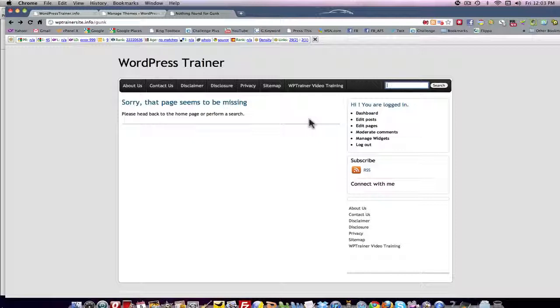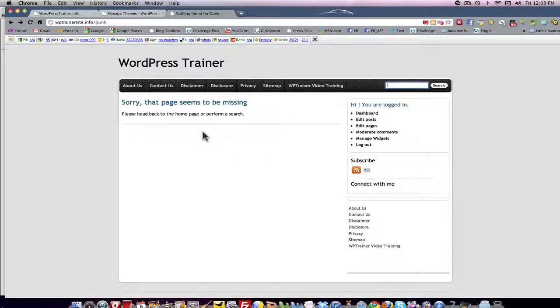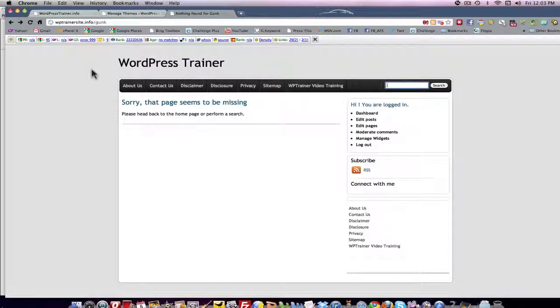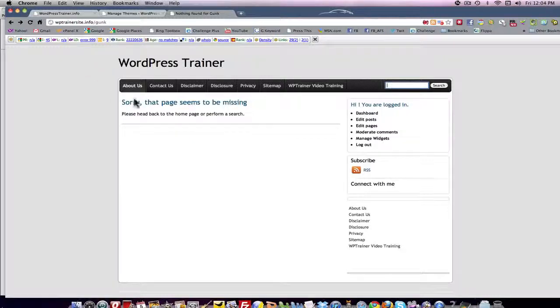So those are two examples of 404 error pages that meet the parameters that Google wants to see in an error page. Now if your theme doesn't have that, let's say you get a simple theme and it just says sorry 404 page not found, you don't want that.